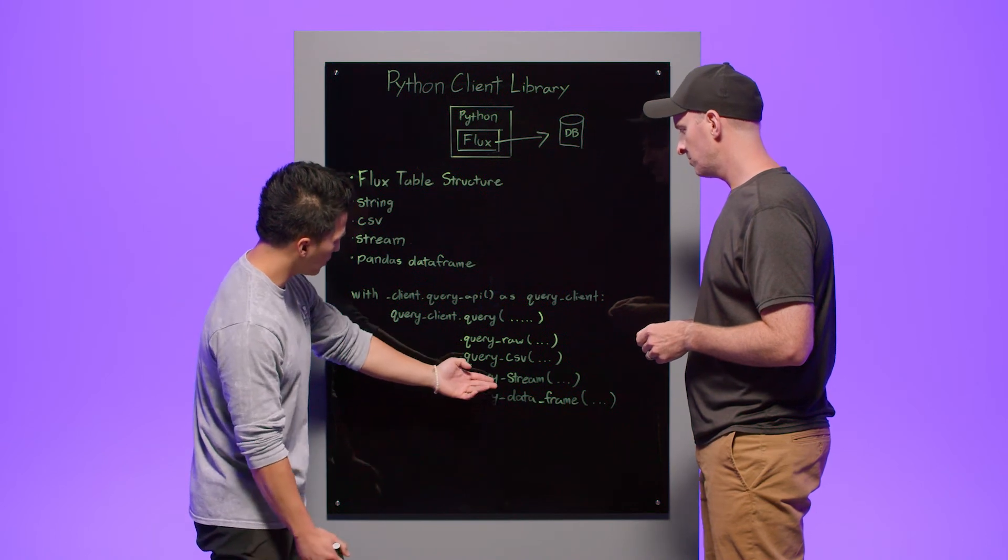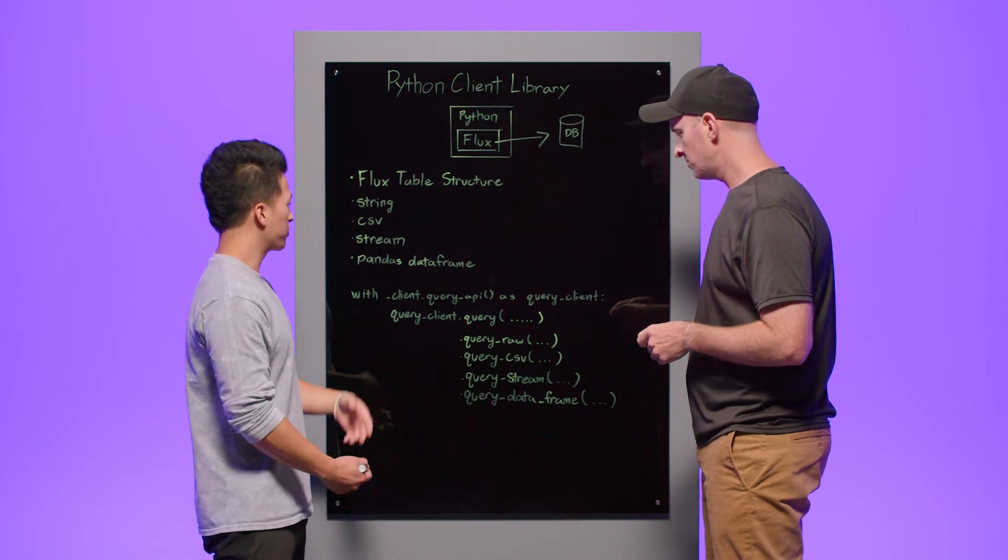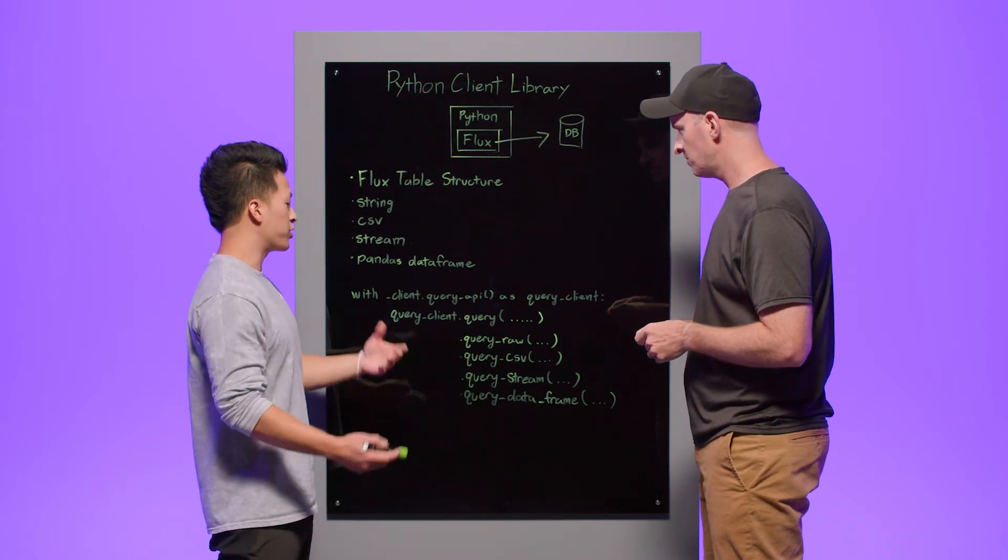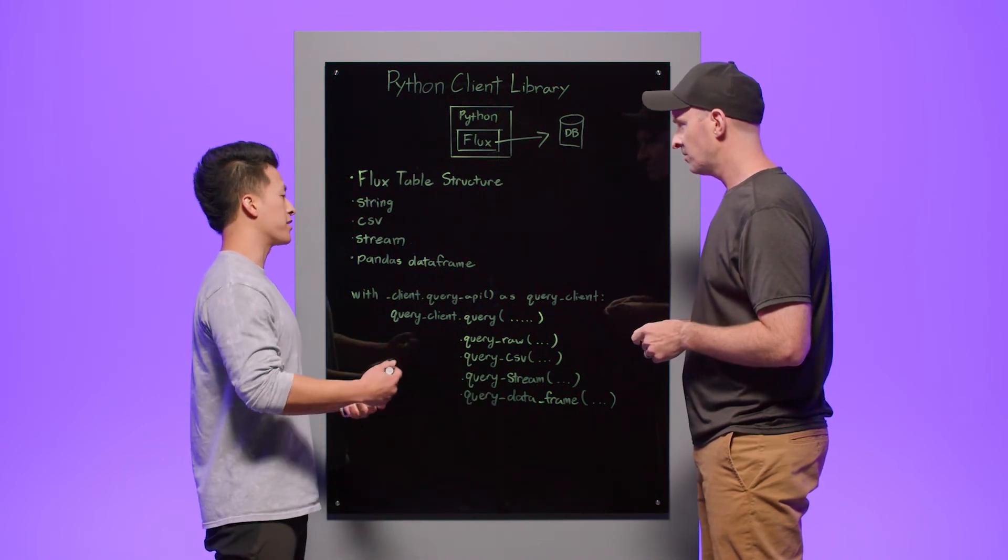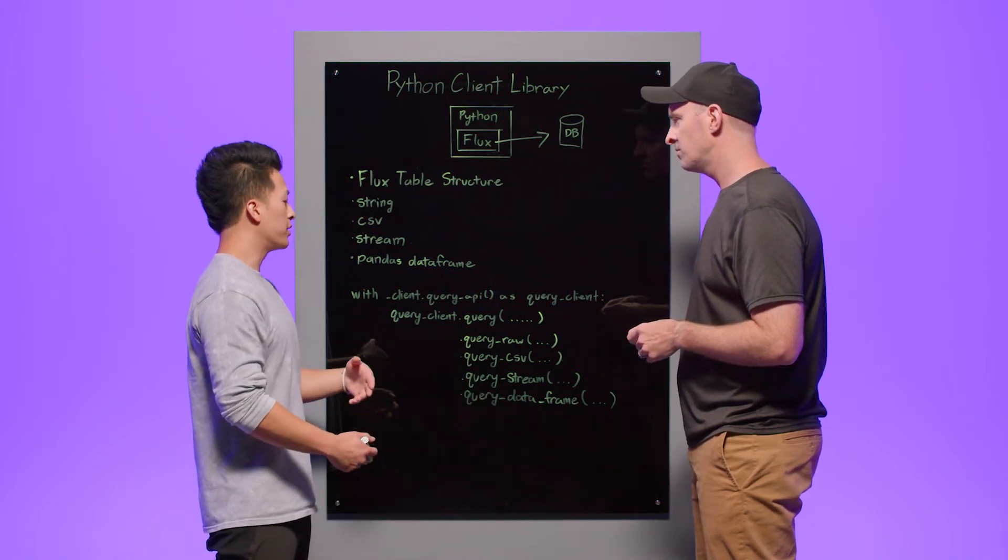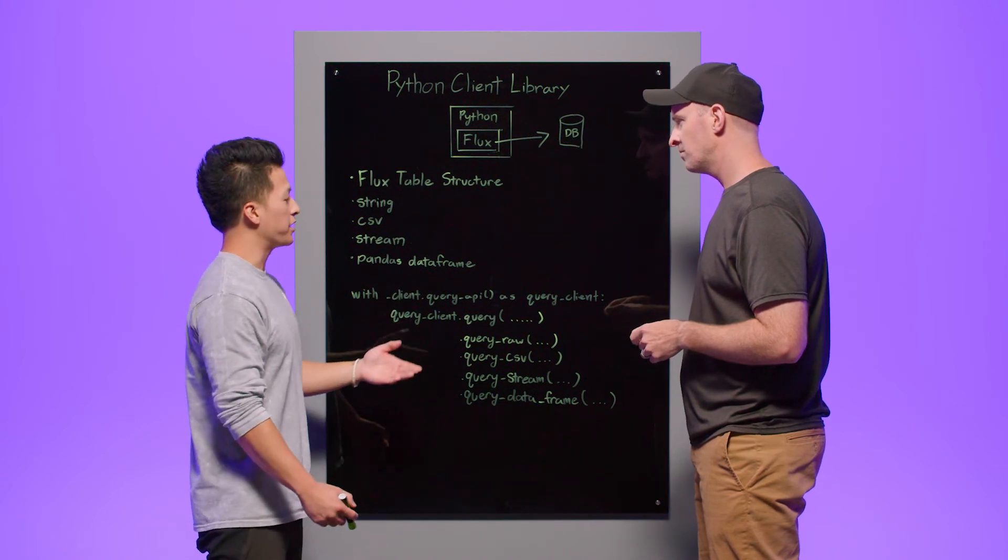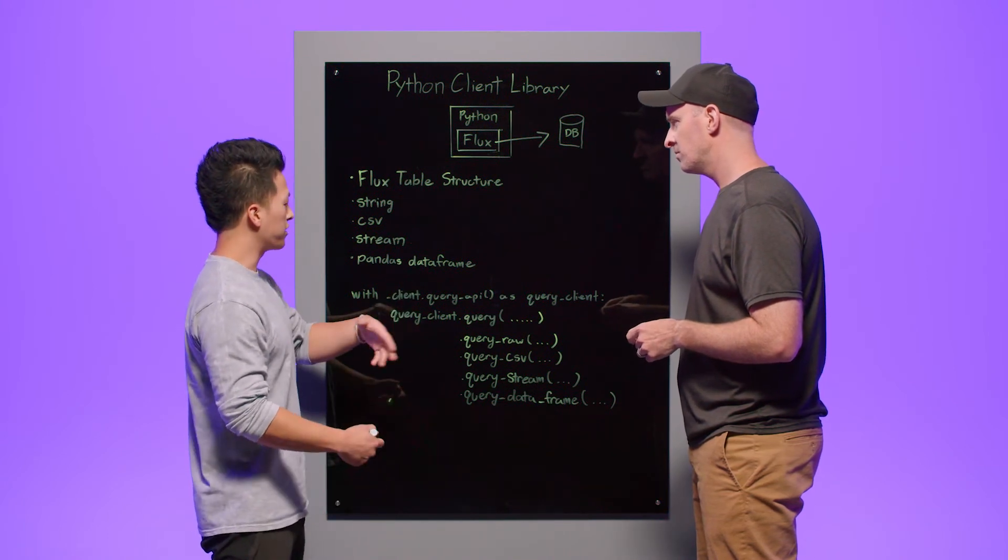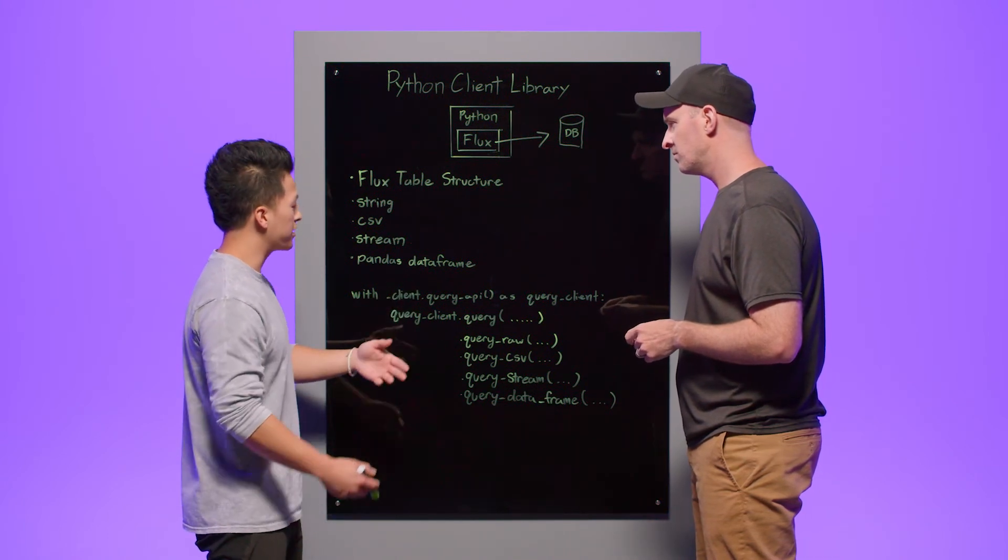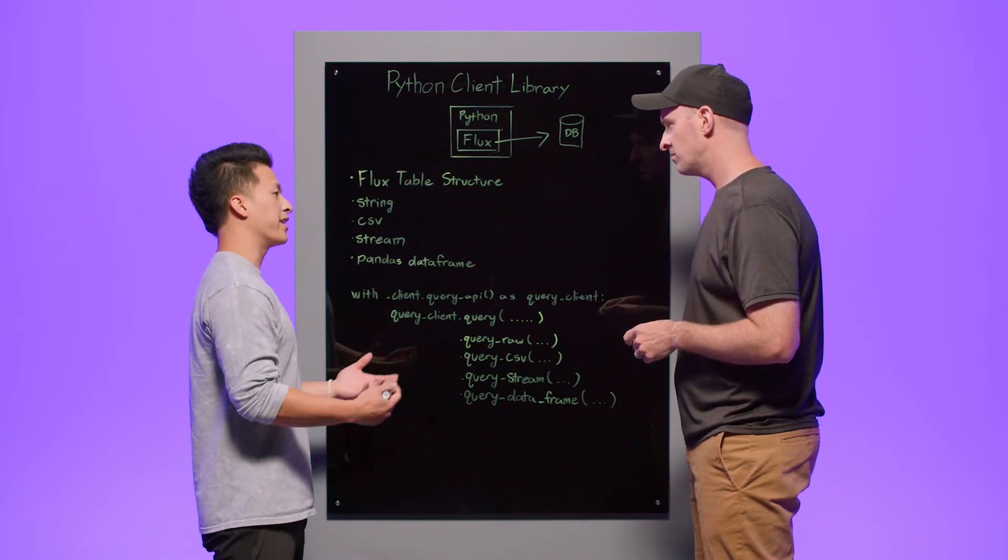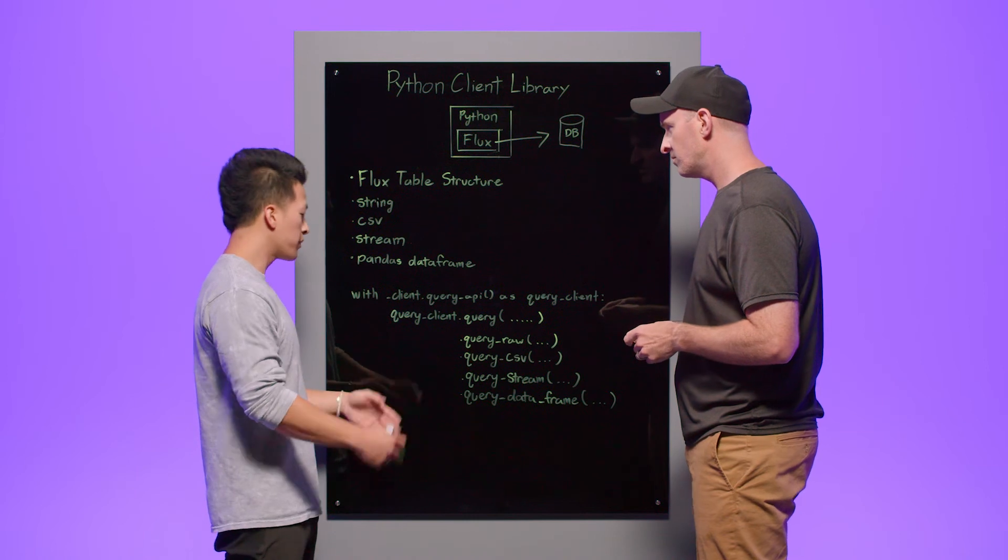Additionally, we have the query stream. This returns your data as a stream. This allows you to iterate through your data. You can close the connection and stop streaming the data at any point that you want.